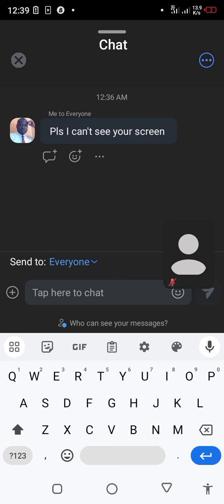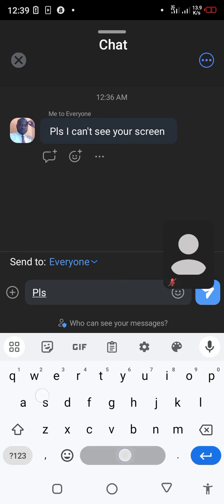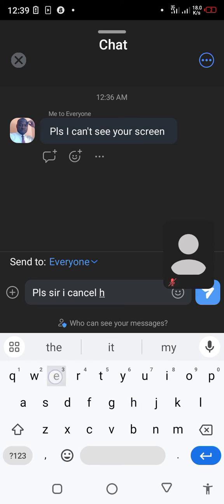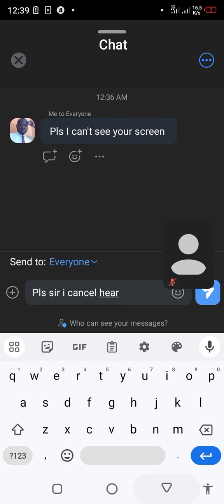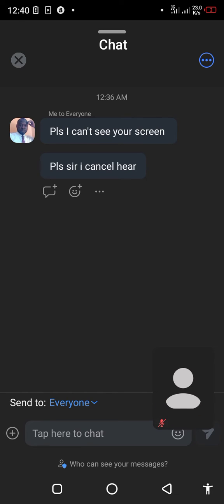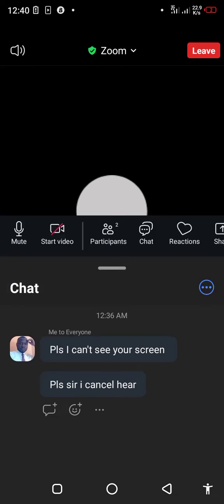You can also send messages like 'I can't hear you,' or send direct messages to a specific participant.